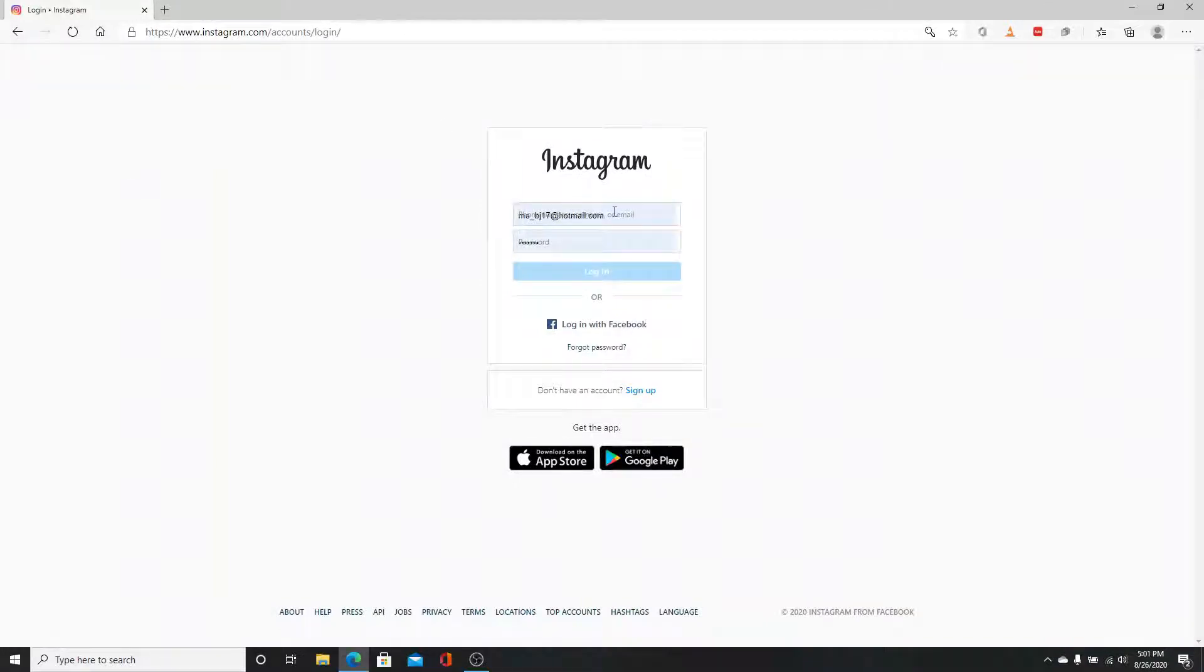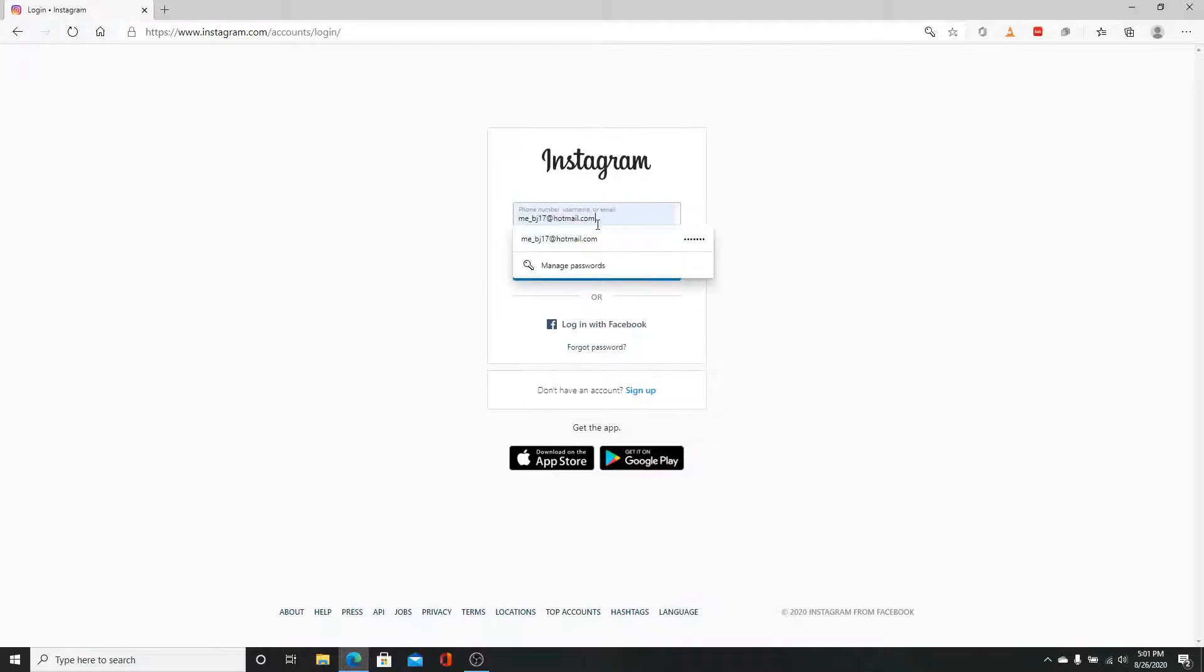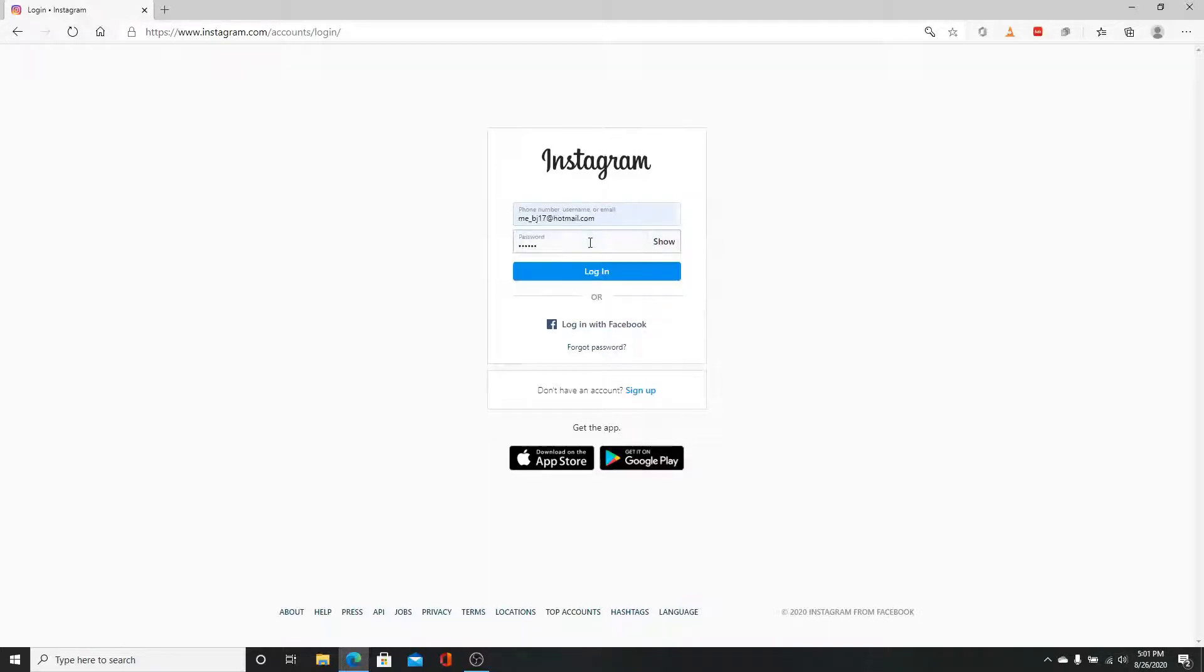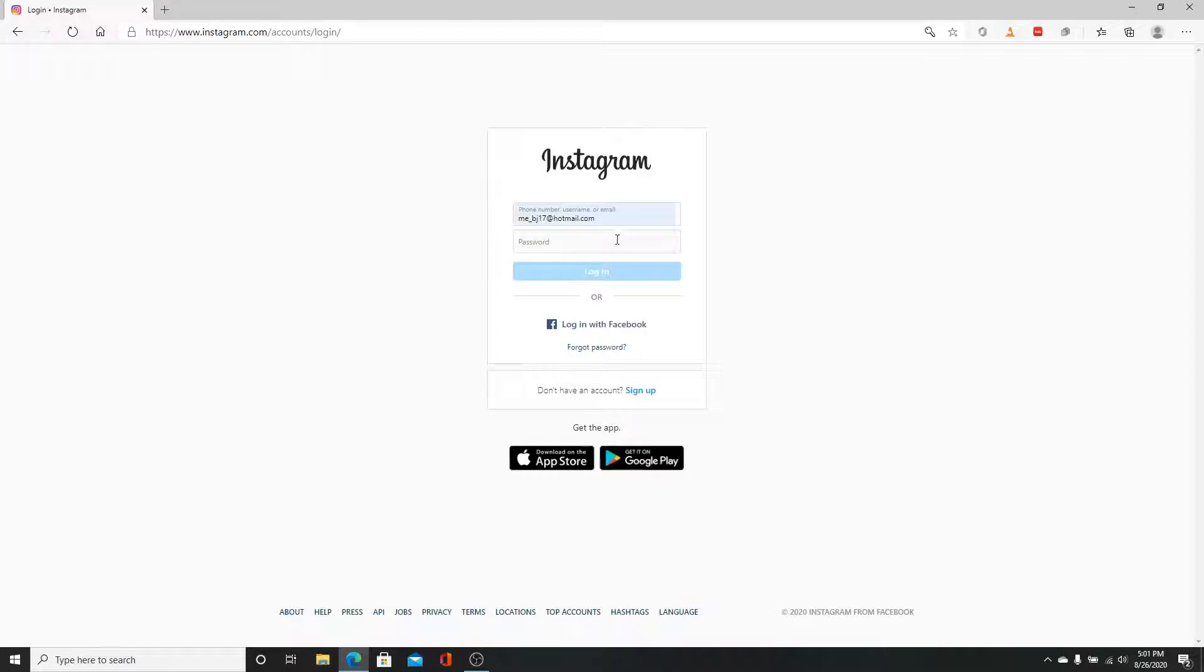...type in your phone number, your username, or your email—choose any one. I'm signing in using my username. Now on the second row, enter your password to your Instagram. You can even log in with Facebook too.